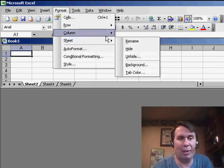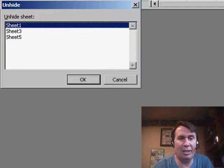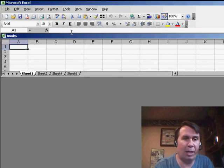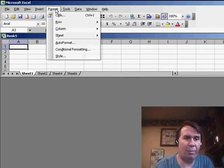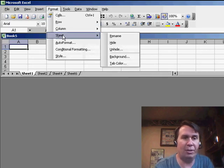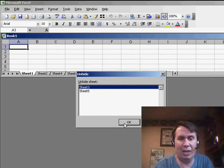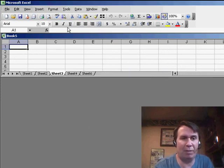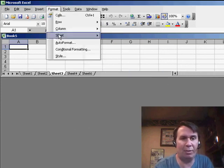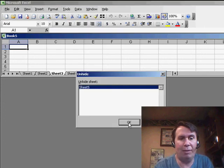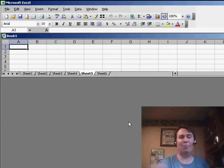You have to go to Format Sheet Unhide, choose one, click OK, Format Sheet Unhide, choose the next one, click OK. It can get really tedious, especially if you have 20 or 30 different sheets you have to unhide.